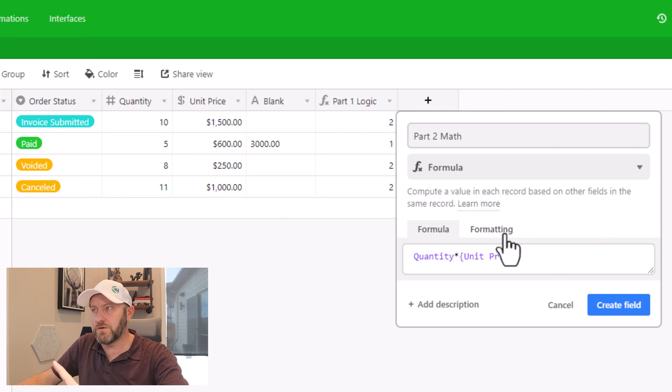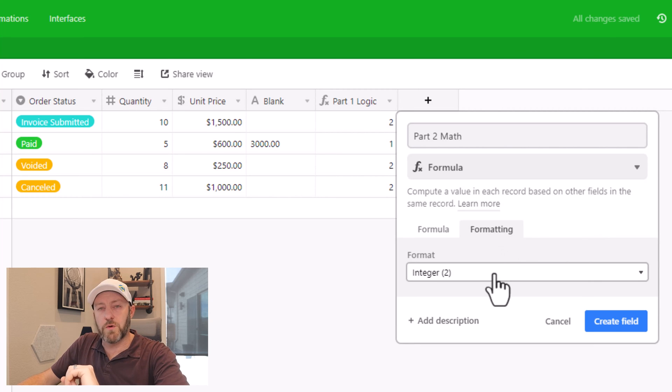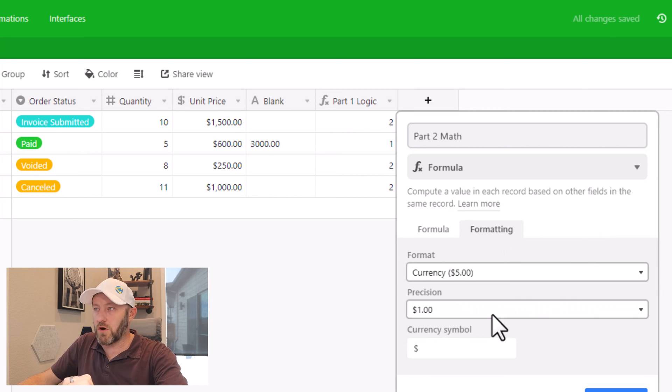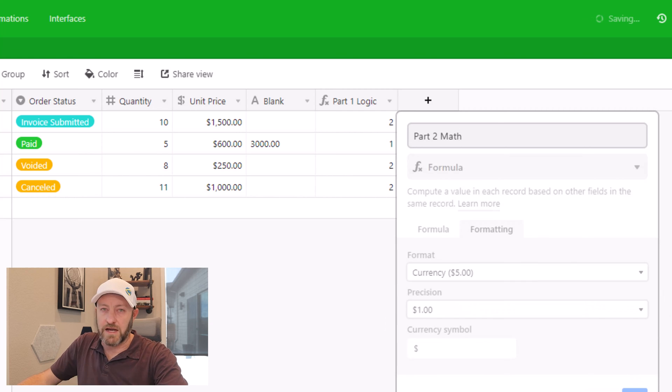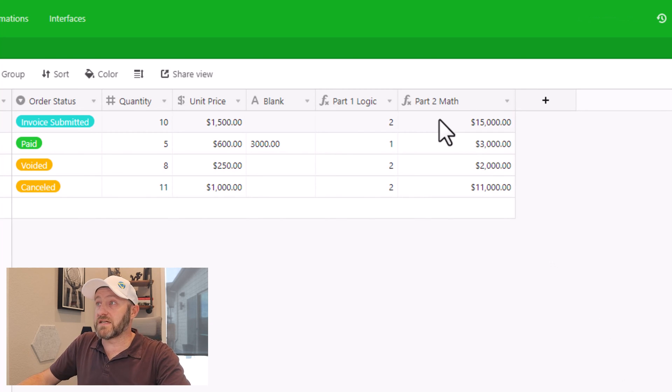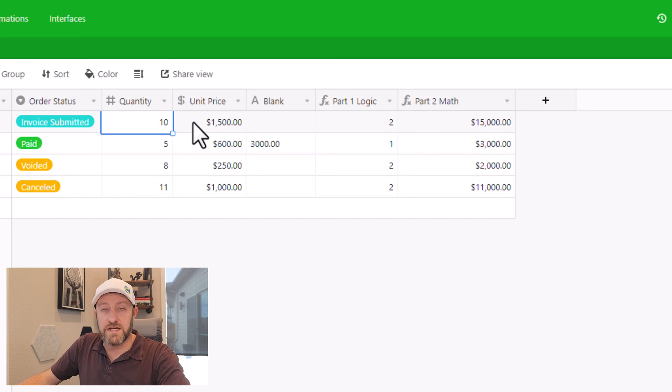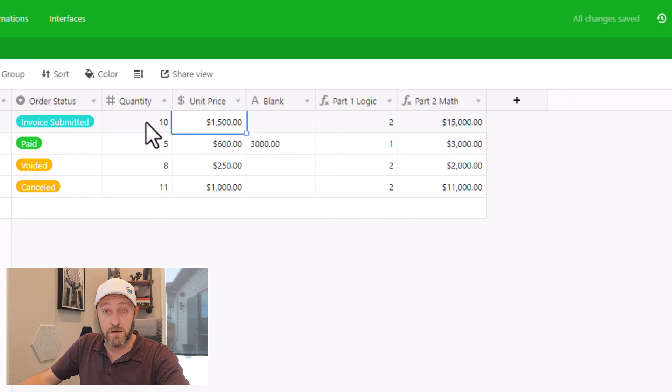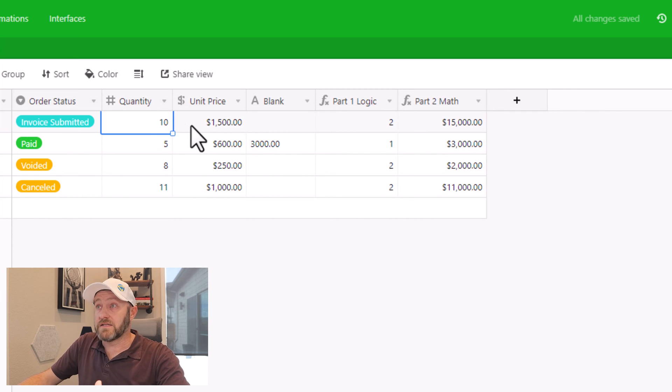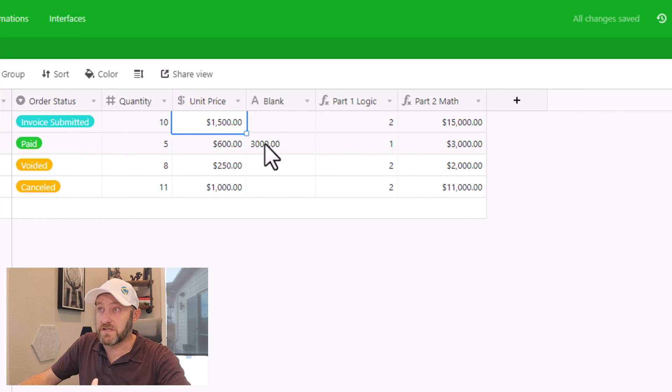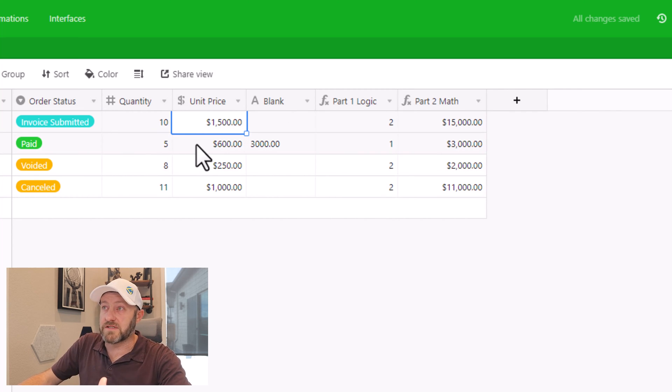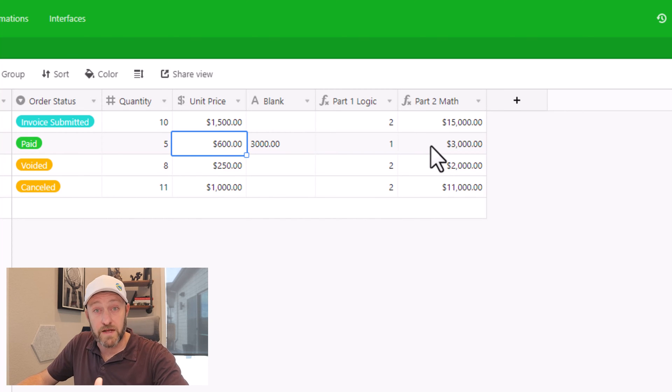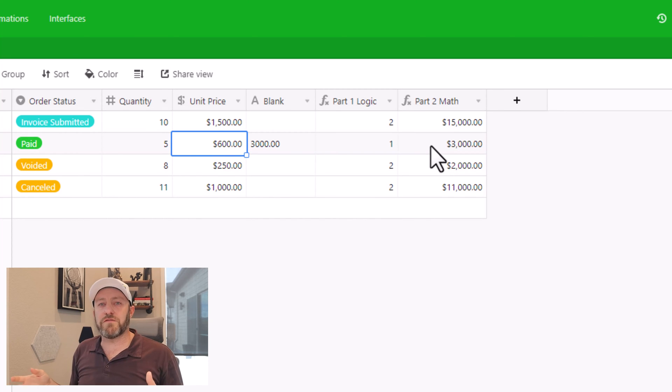So here we are, we now have accurately represented the total of quantity times unit price. And we can verify that just by looking at these different outcomes here: 10 times 1500 is 15,000, five times 600 is 3000, etc. So now we have two different formulas, but we want to consolidate them into one.